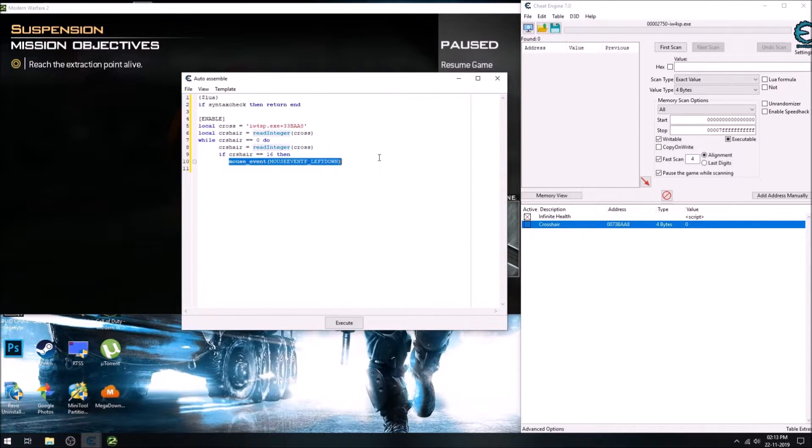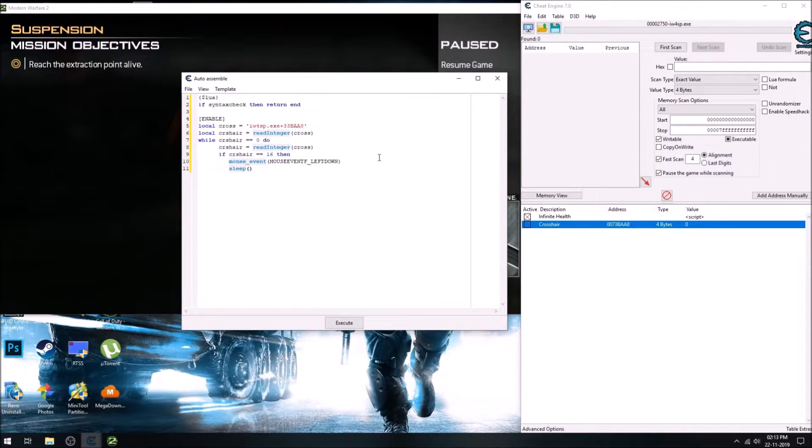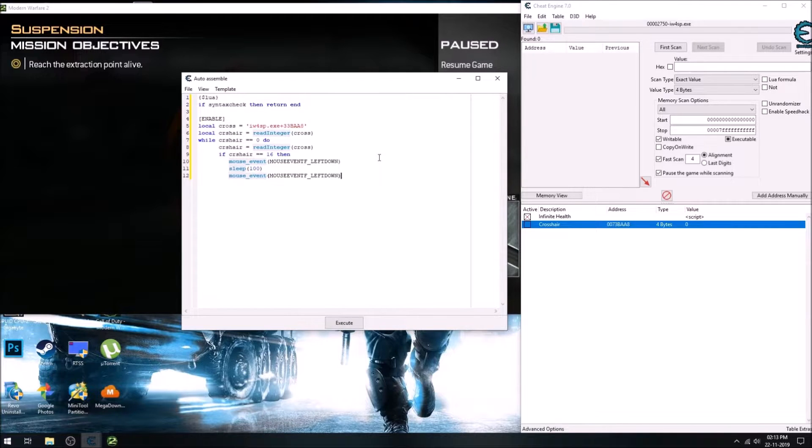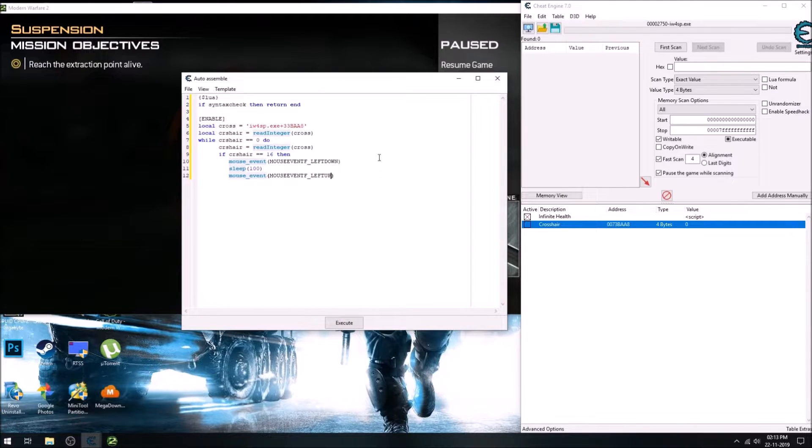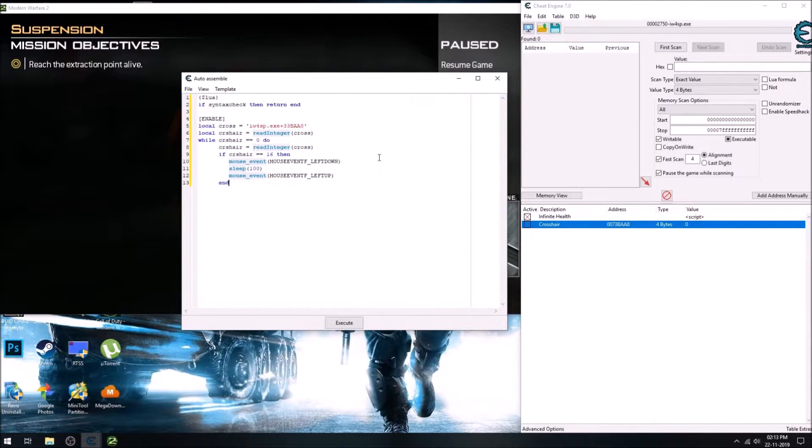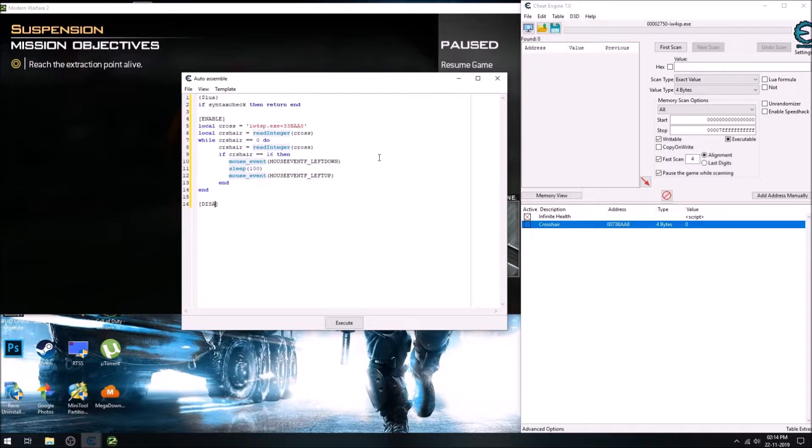And then there will be a slight delay of just 100 milliseconds between the two mouse events, and the another one is the mouse up, left mouse left button up. And after that we'll end our if block and end while loop, disable, and that was it.